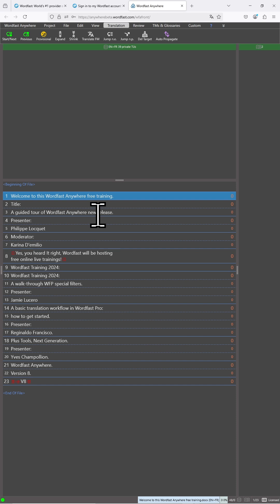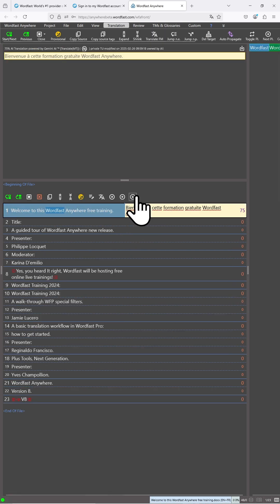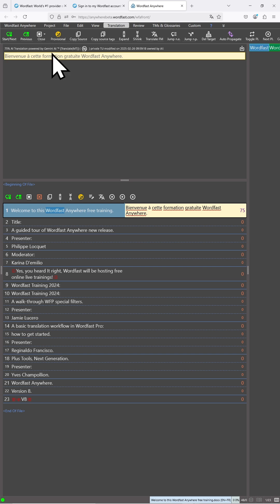To confirm that Gemini is working, as by default it is selected to translate, let's just start by opening a segment and see if we have a translation provided by Gemini.